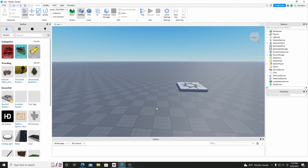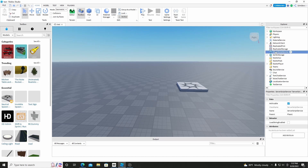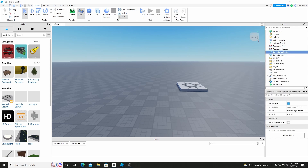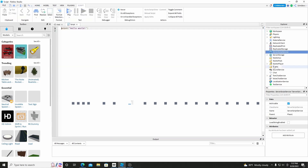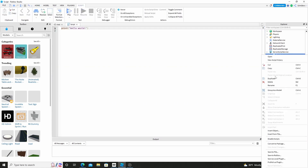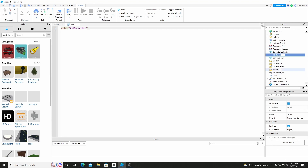So the first thing we're going to do once you get in studio is go to search for service and click the plus. Then you're going to want to add in a script. You can just rename this script to LeaderStats.